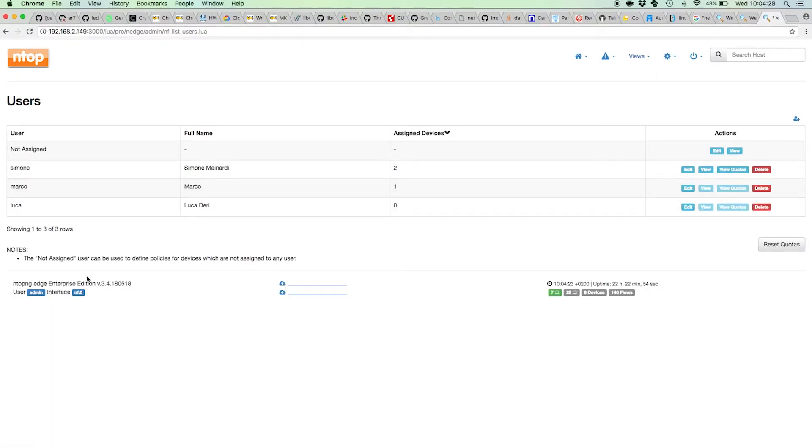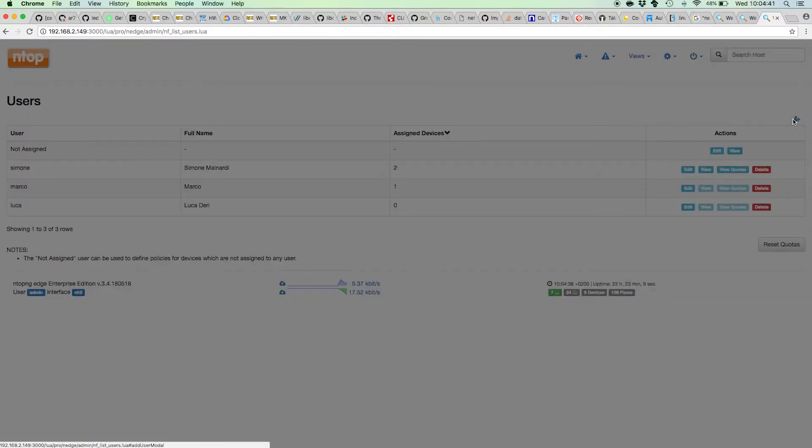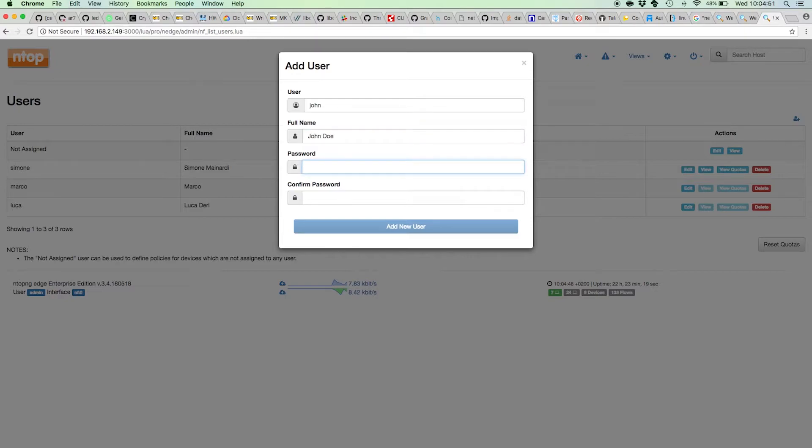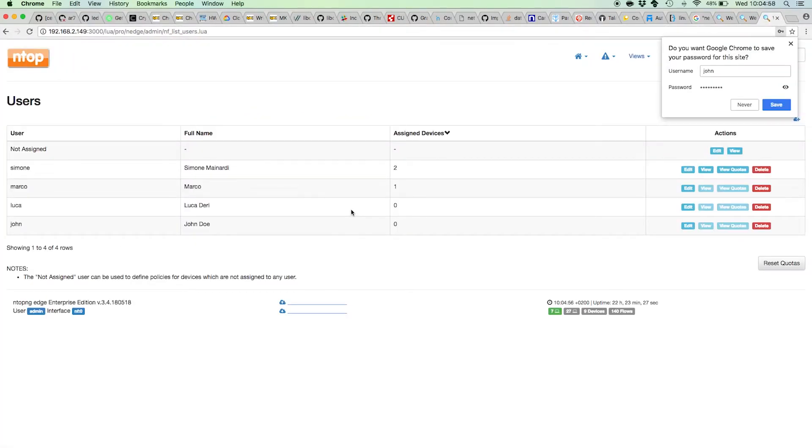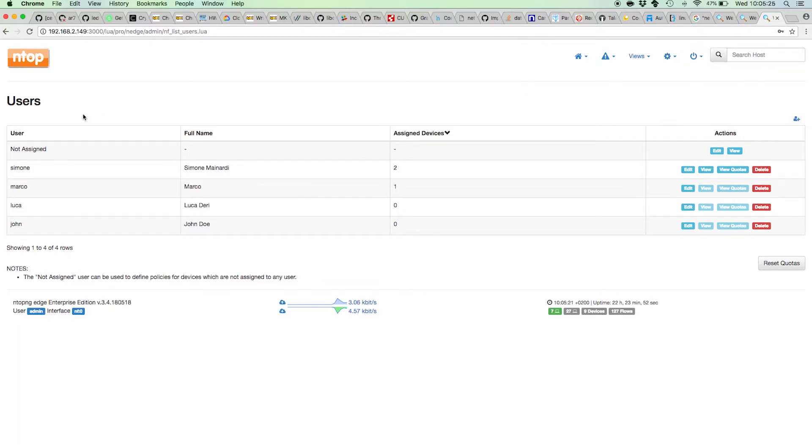Here, for example, in this installation I have three users: Simone, Marco, and Luca. Those guys have two devices, one device, and no devices respectively. I can create new users from here. Let's say John Doe, and I can set the password, and that's all. I've set the password, and it's important to set the password because that's the same password that will be checked when the user tries to log in using the captive portal. Ntopng knows how to associate devices to users using that captive portal page with the associated password.